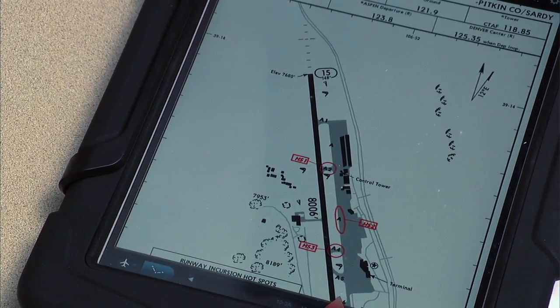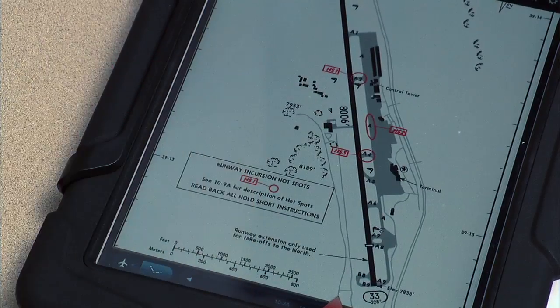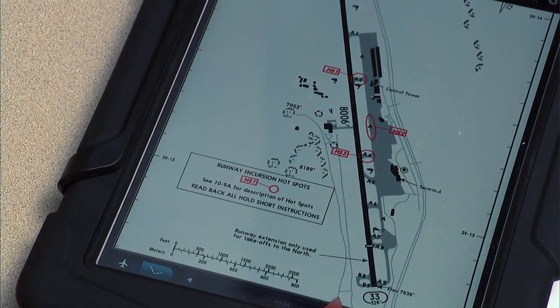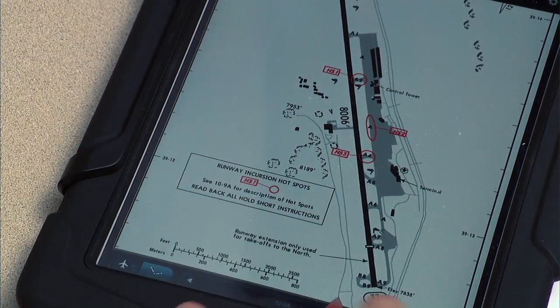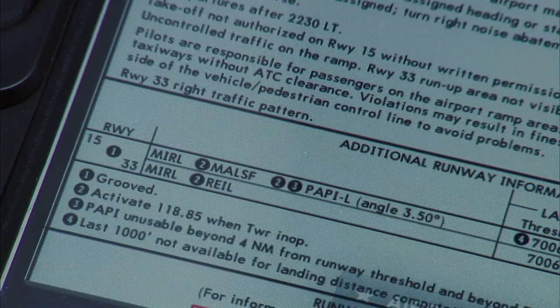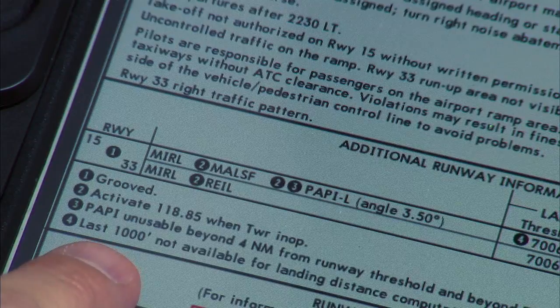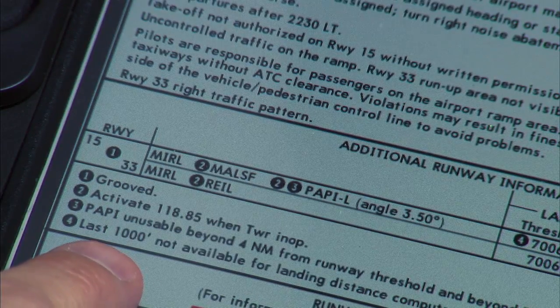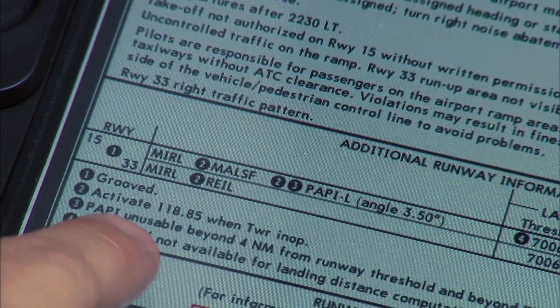The first thing we need to look at is the runway out of Aspen. Taking a look at the runway, it looks like it's 8,006 feet long, but there is a displaced threshold. When you look at the numbers, it says the last 1,000 feet is not available for landing distance computations. Well, we're not landing there, we're taking off, so that's not going to be a huge issue for us.